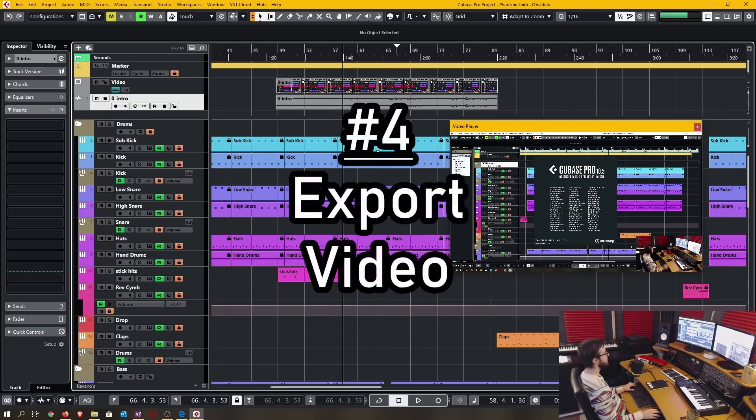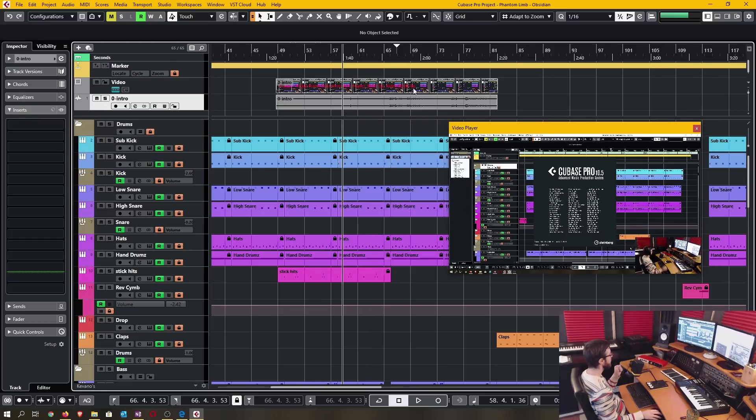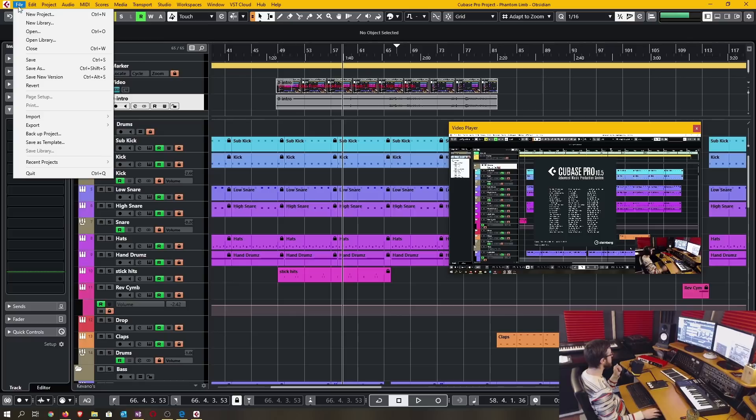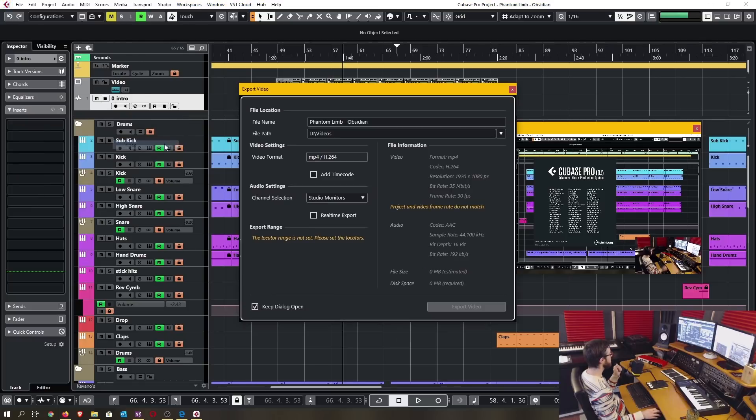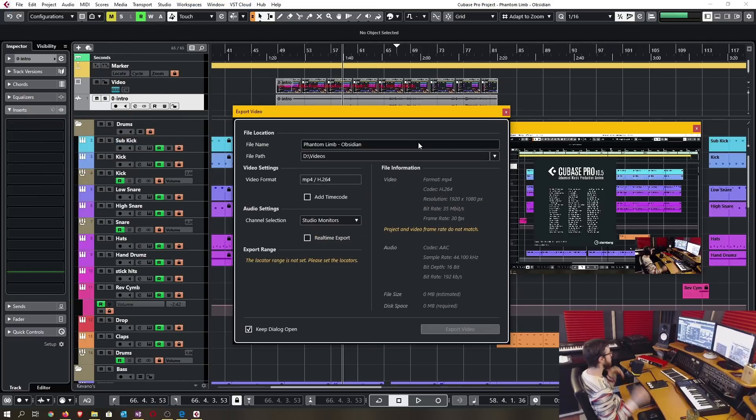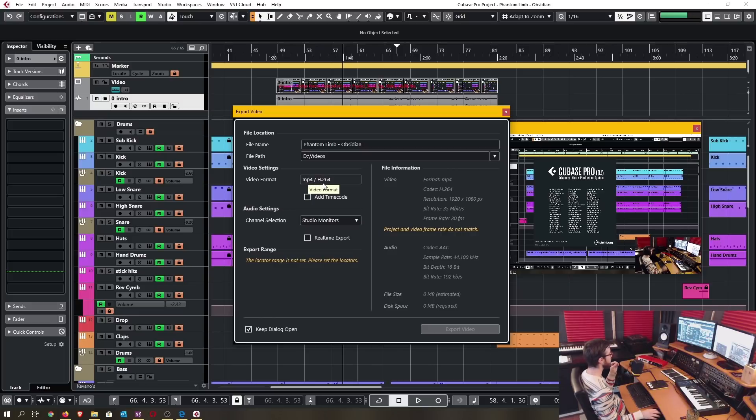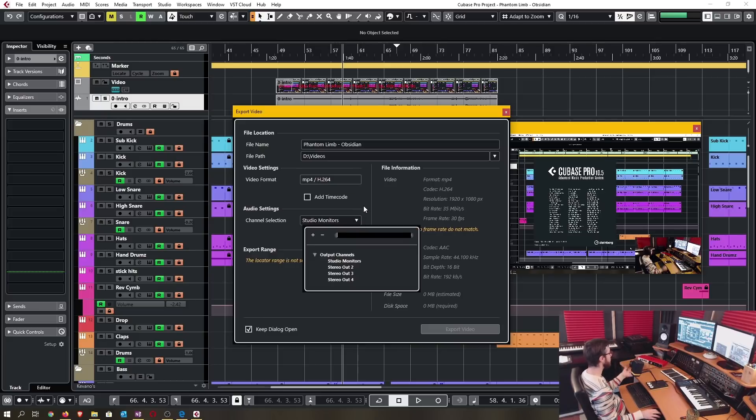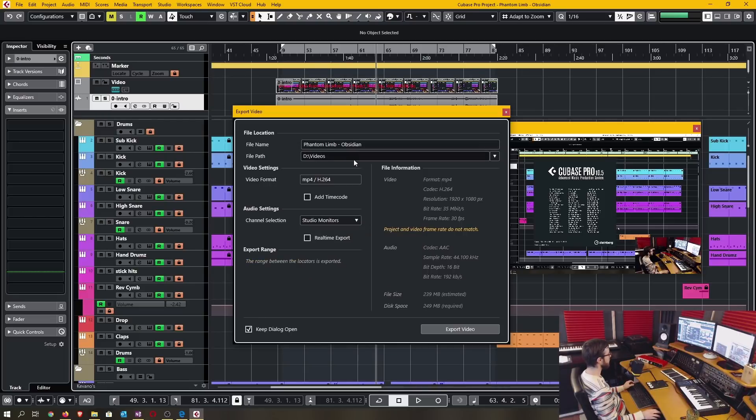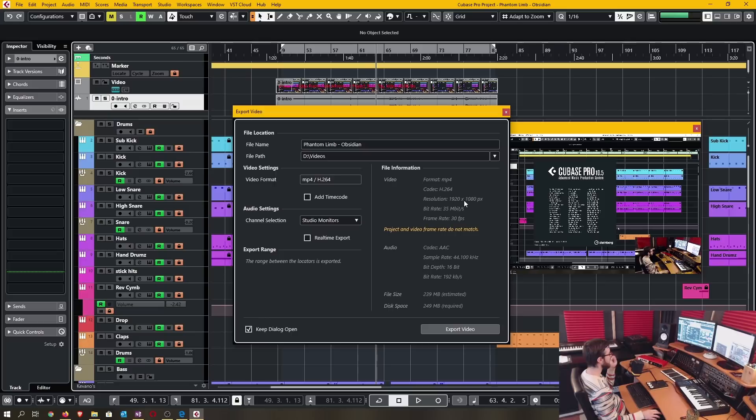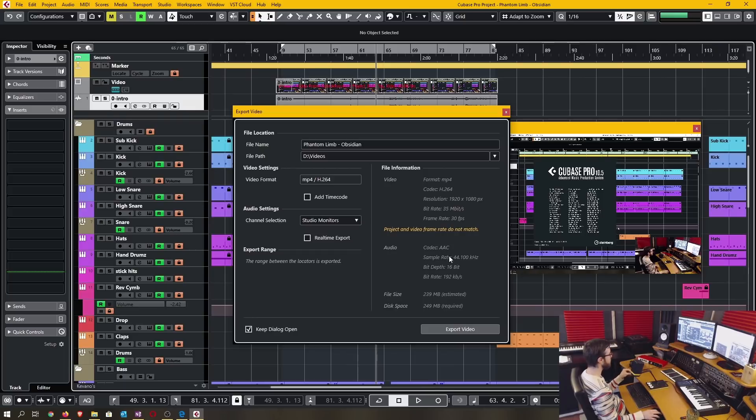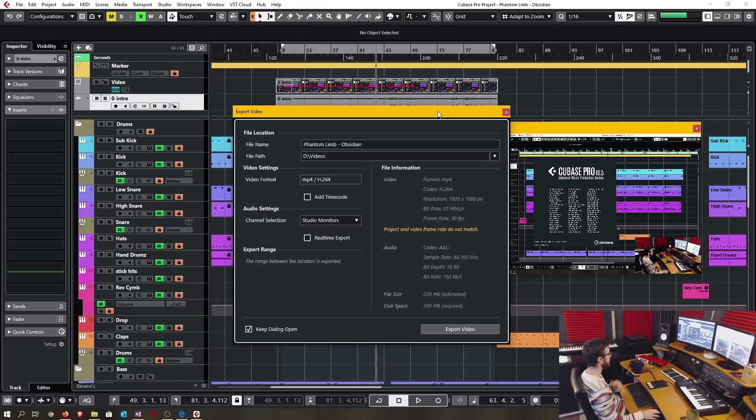Number four is the export video function. To export the video you would go file, export and then video. It is a very basic video export function. Of course the only video format you have is mp4 with h.264 compression. You're only able to export as a stereo audio file. So you would just select your file path, file name and it gives you a breakdown of the file information. It has the codec, the format, the resolution, the bit rate, the frame rate and it also has the breakdown for the audio. It's an AAC compression type at 16 bit.